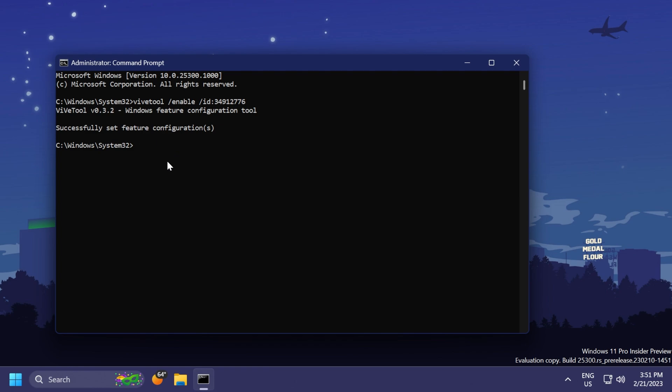A big shout out to Gustav Mons for discovering this certain feature, and to Phantomotion for providing the ID to enable this new addition in Windows 11 25300.